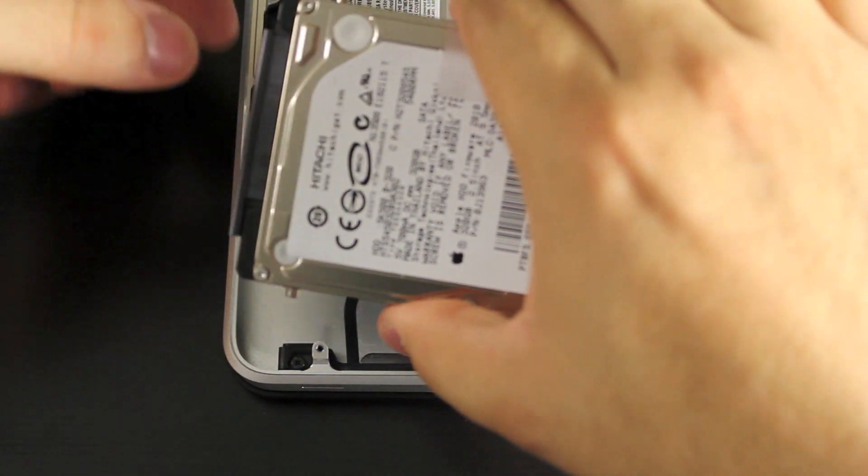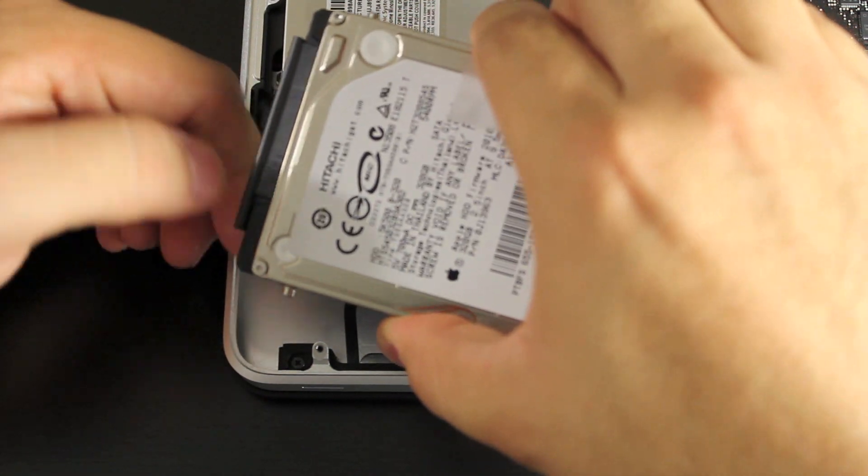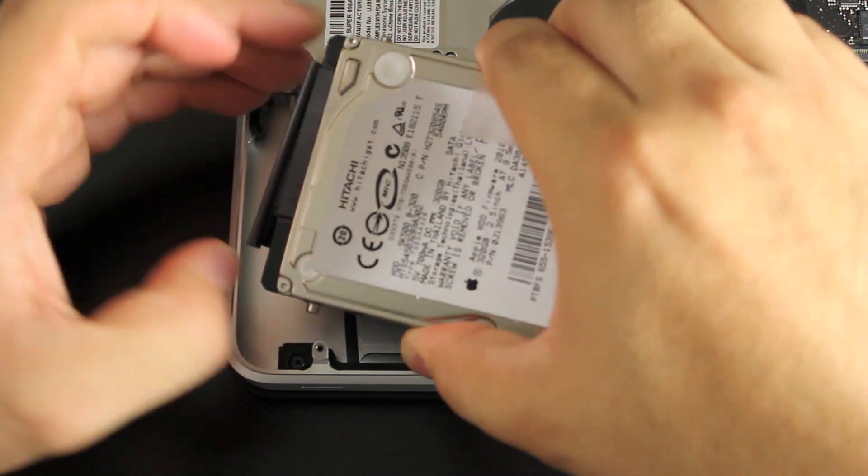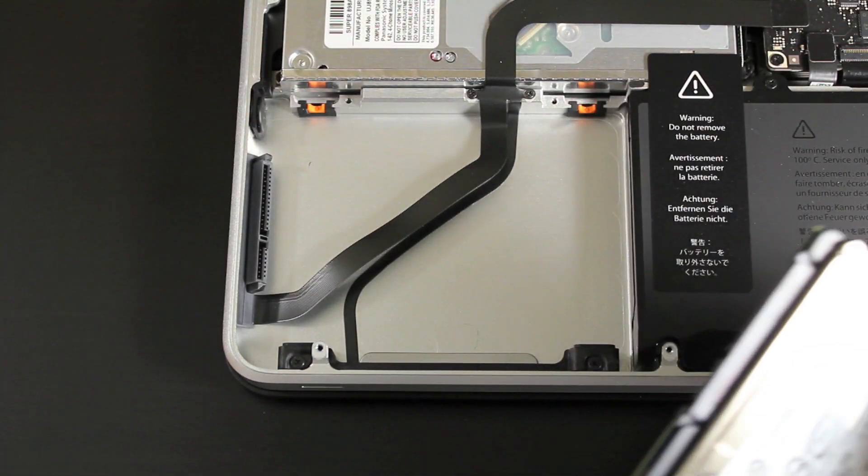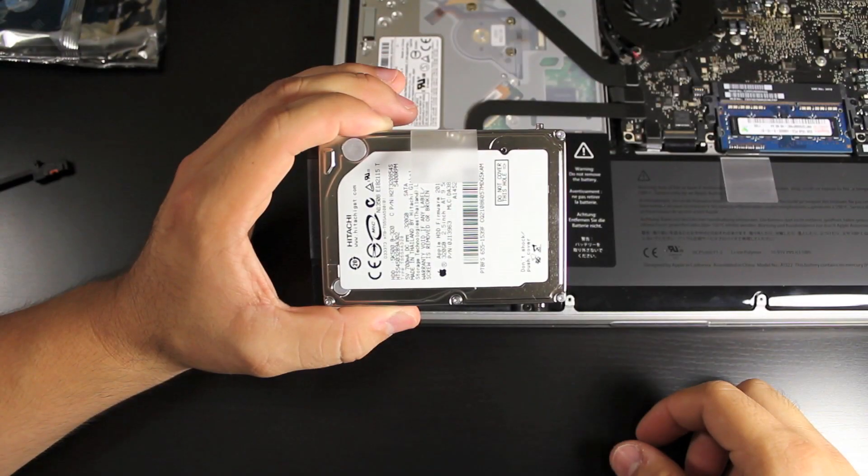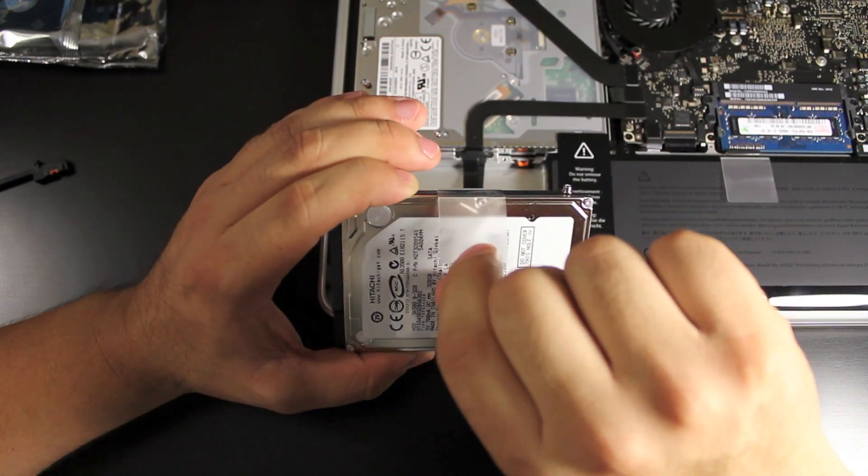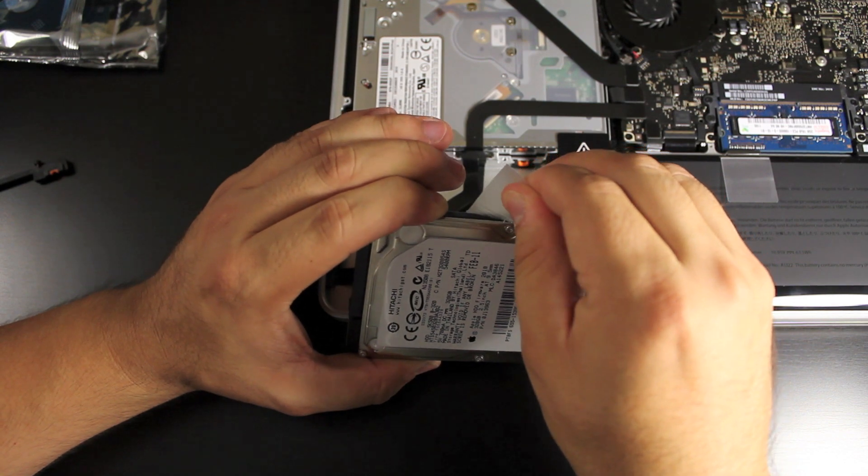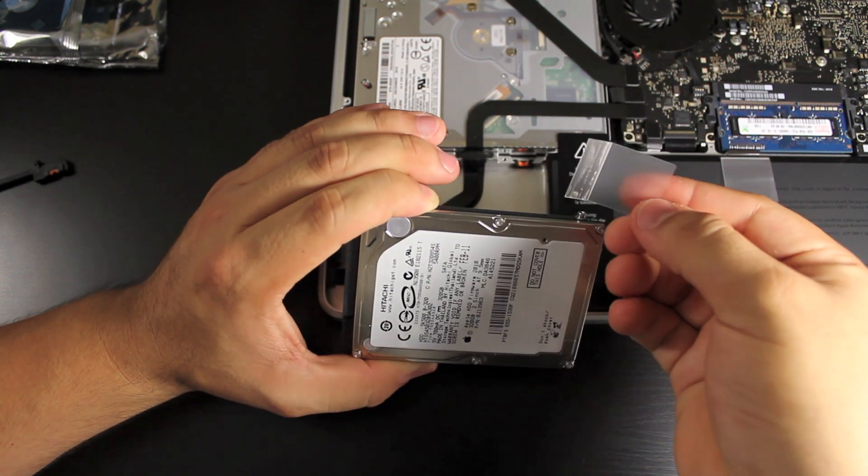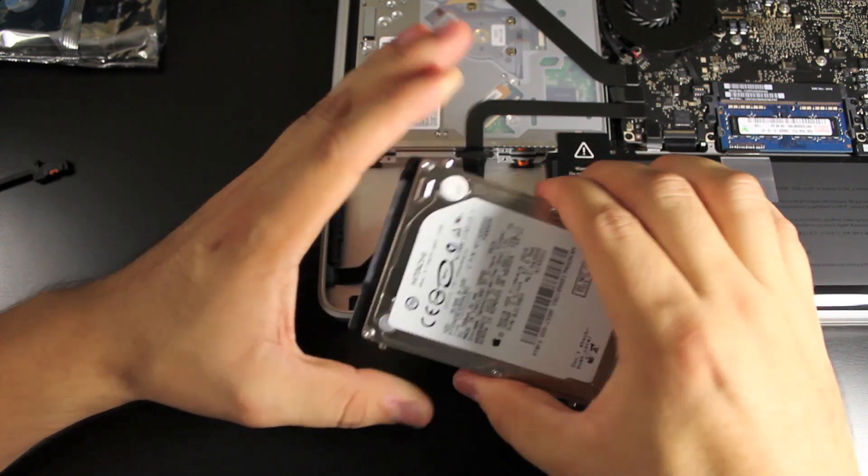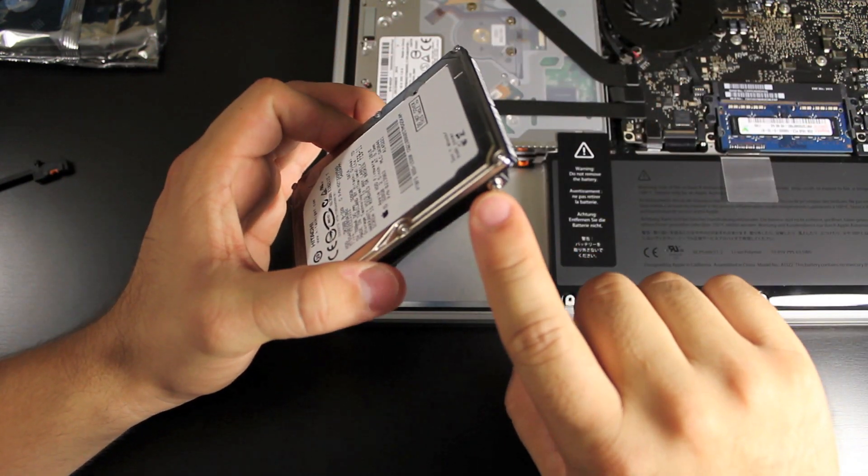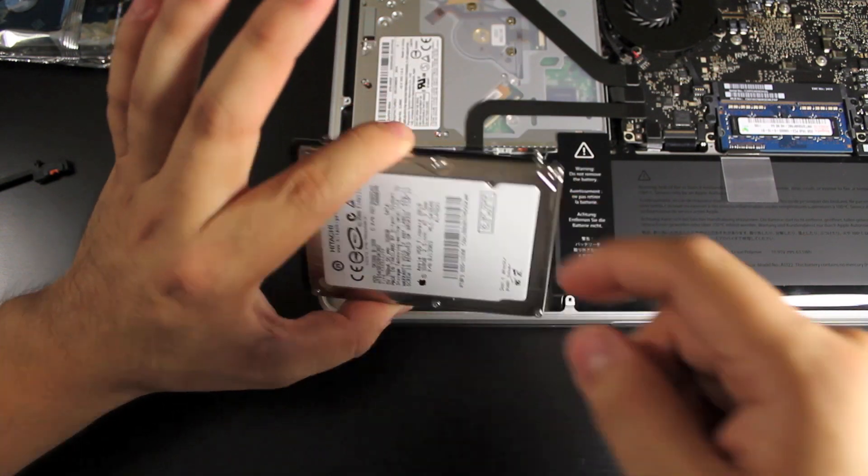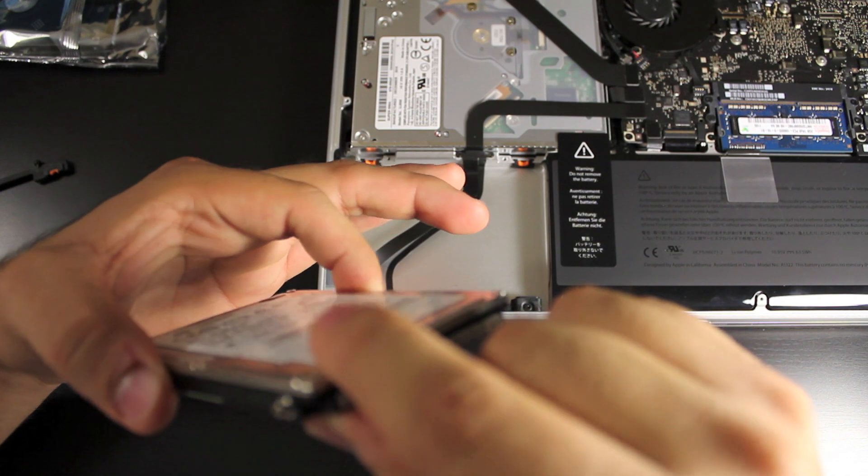And then we just lift it up and remove the connector here. There we go. That's it. It is out. Now you got to remove this little sticker because we're going to be using that for the new hard drive. Take that off and save that. And then you have to, see there's four screws all along the side of the hard drive. You got to take all those off and put those onto your new hard drive.